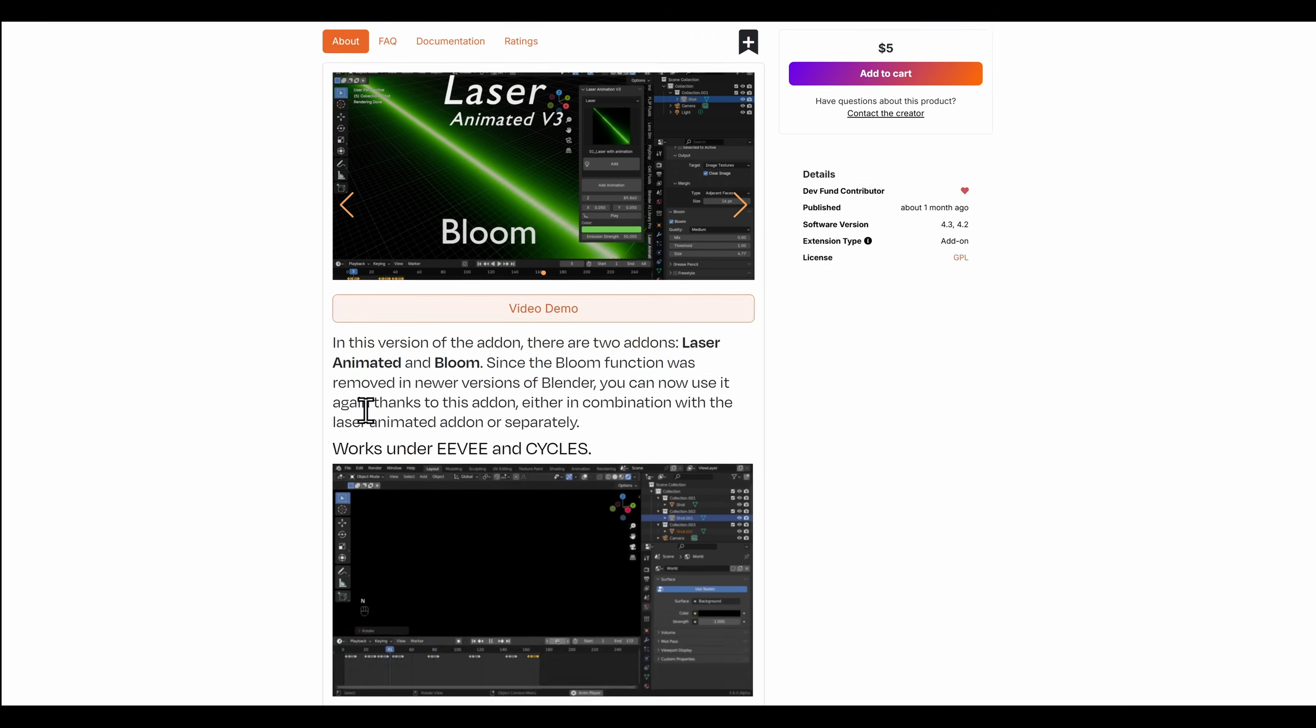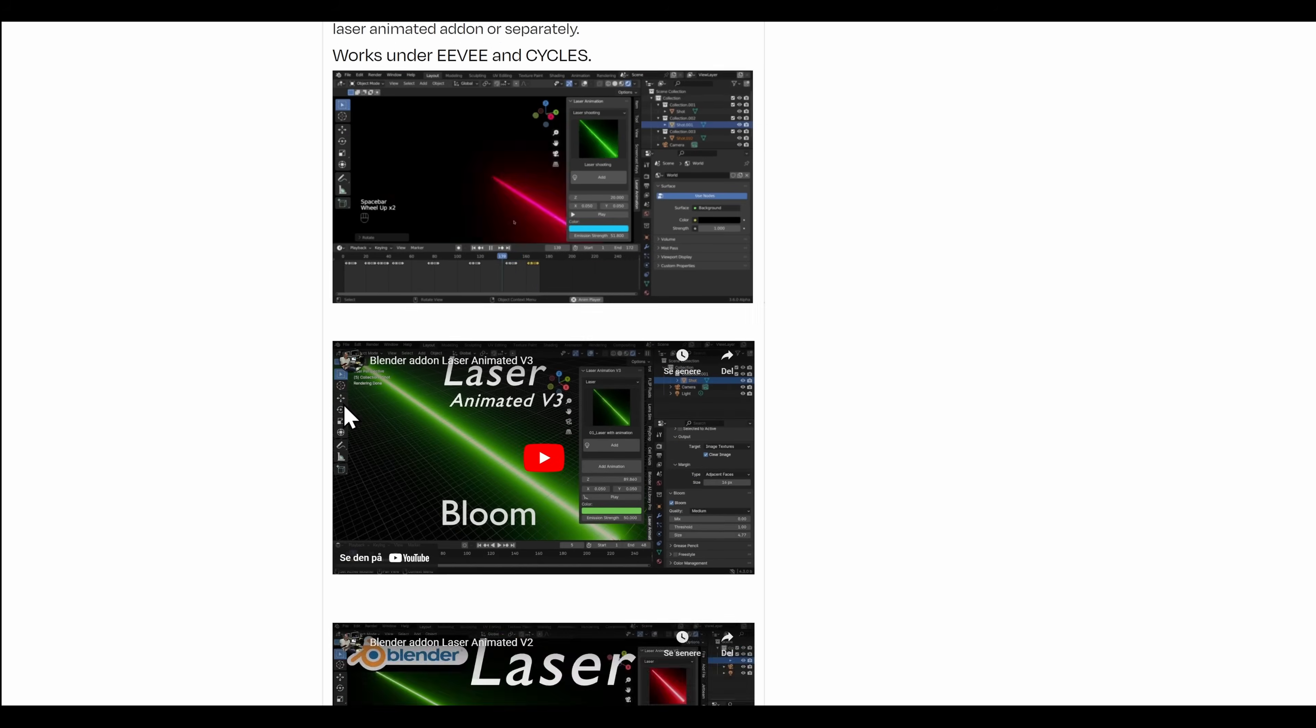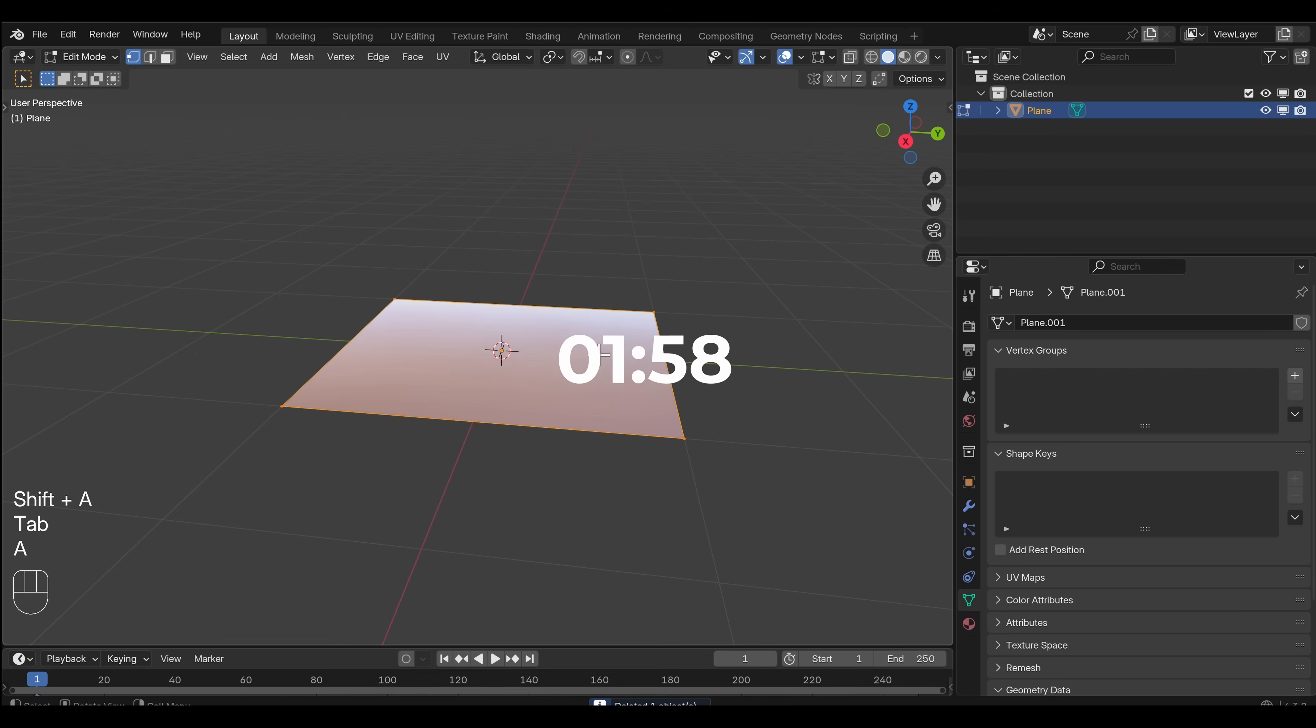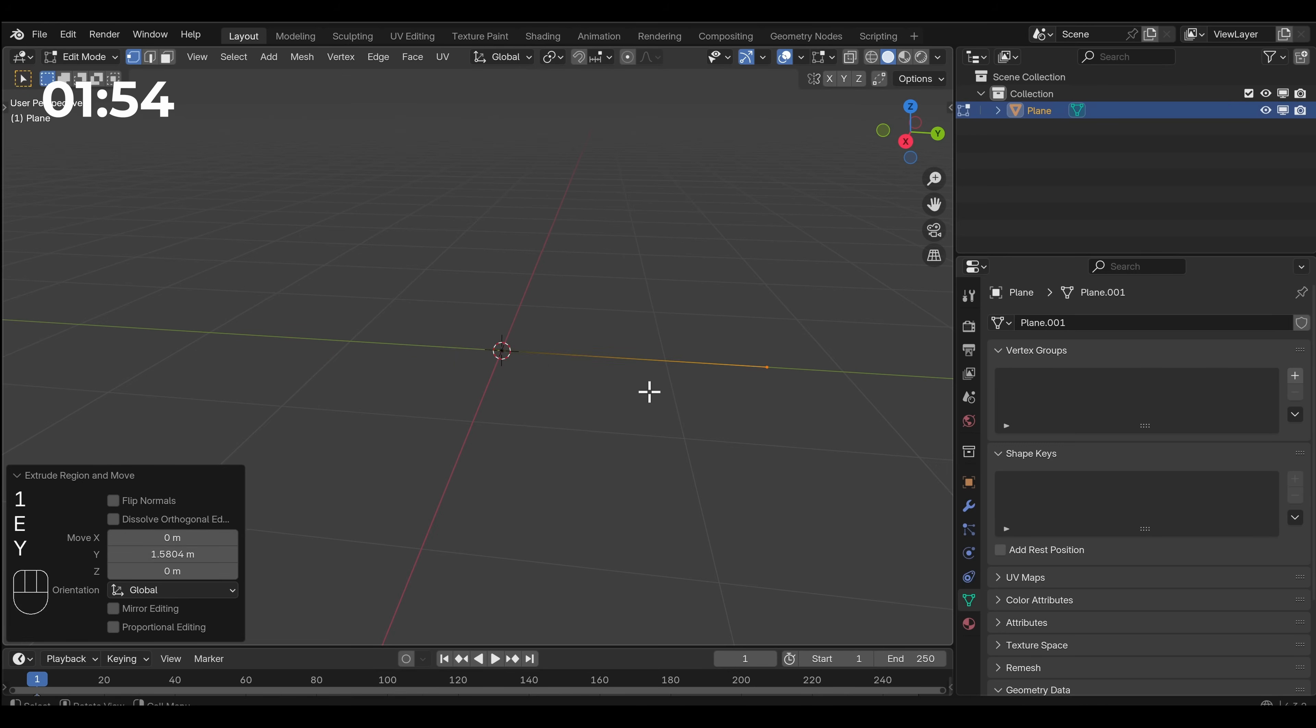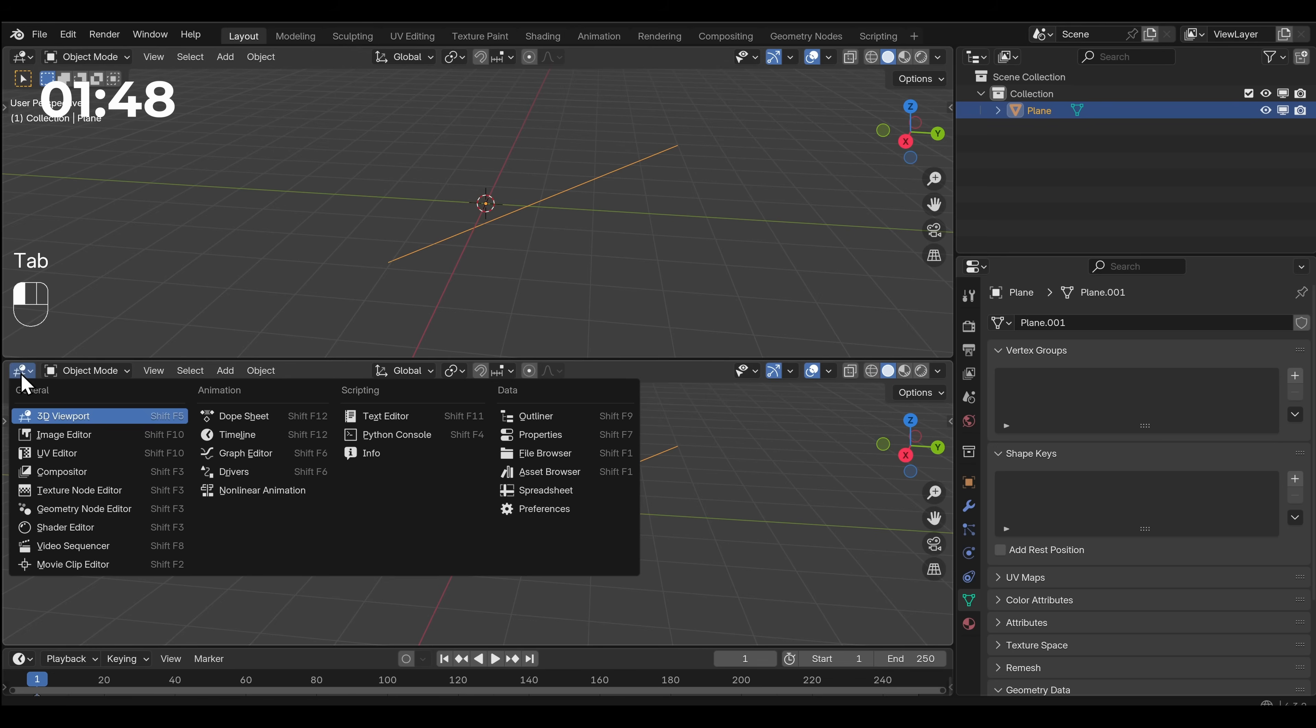Laser Animated Version 3. What does this do? Does this do anything I can't do in like two minutes? I'll add a plane, tab, merge everything at center and then extrude that point out. This is our laser. So we can use this to control where it goes.